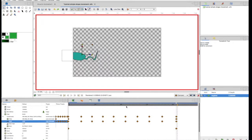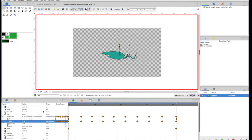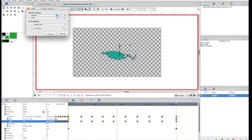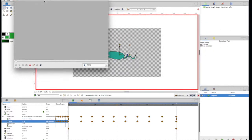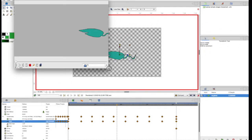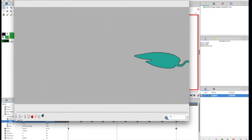Now instead of hitting play on the timeline, I'll use the movie projector icon up here — the Preview window. I'll set the quality to about 0.4 so it loads quickly, set the frame rate to something fast like 20 for smoothness, hit Preview, and set the display to Fit. You can see our creation.